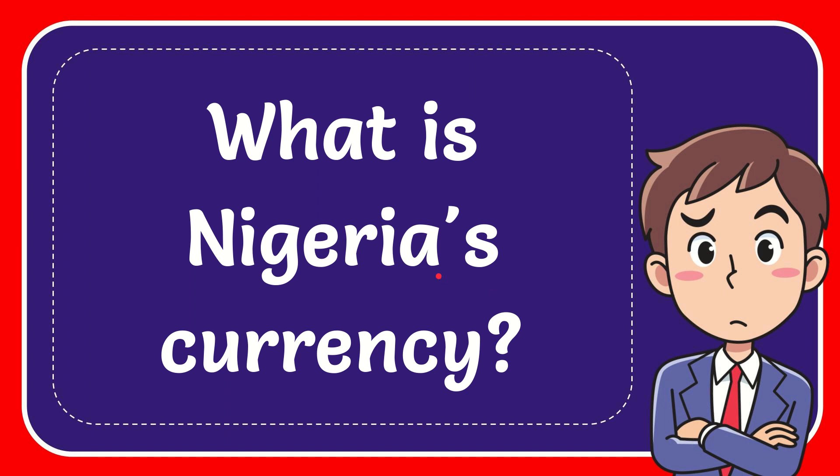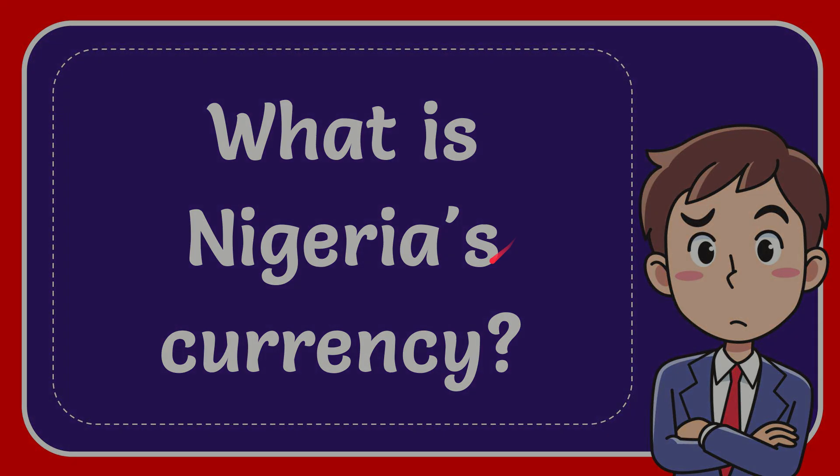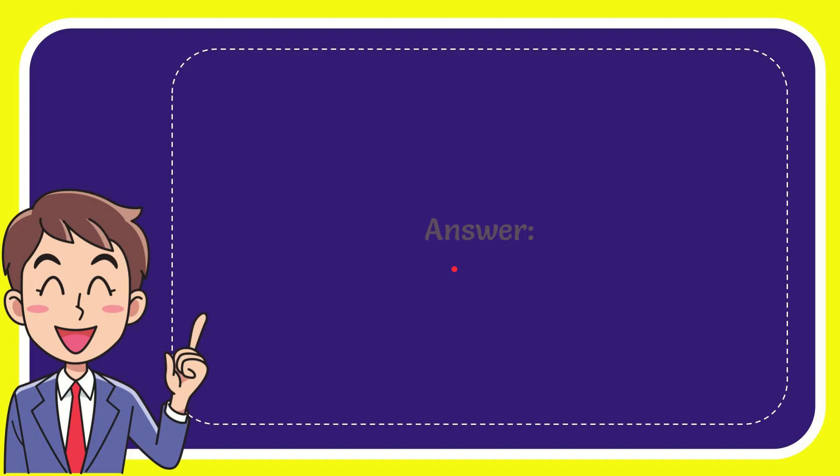In this video I'm going to give you the answer for this question: What is Nigeria's currency? The answer for this question is Naira.